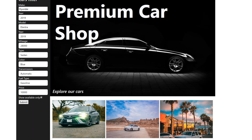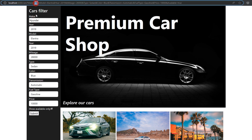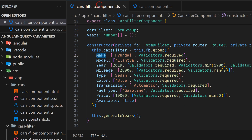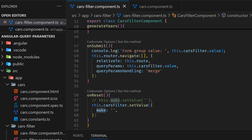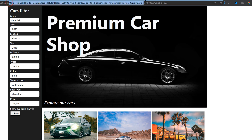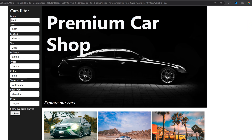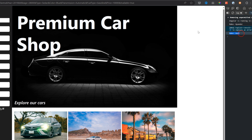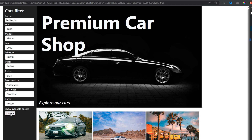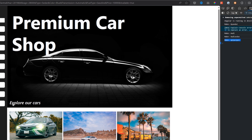Now going back to our browser: when we click submit, we get make 'Hyundai' here. I'll comment out the cars filter component console log so it's not logging anything. Now we can see 'Hyundai', and it is actually getting the parameters reactively. We can add 'Audi', hit submit, and we get make 'Audi' here. If we click without changing anything it won't log again, because we are subscribing to this stream of data and it only fires when the data changes.